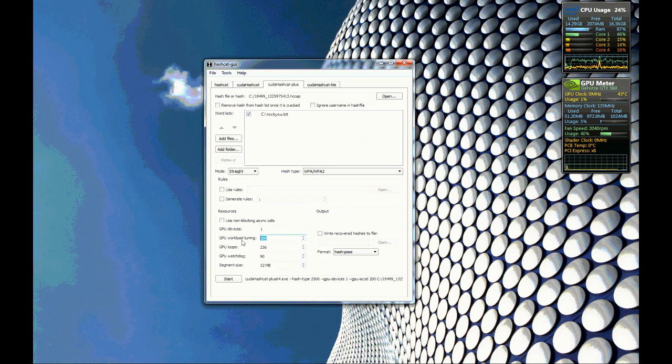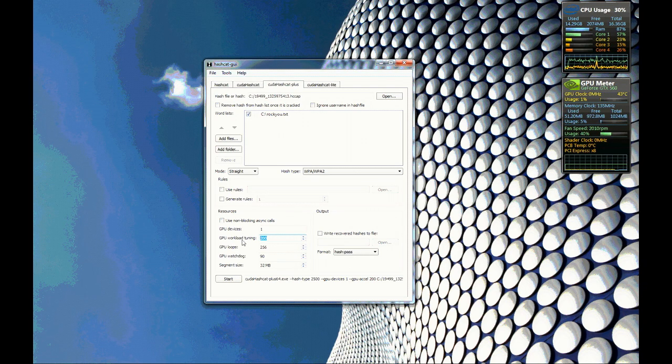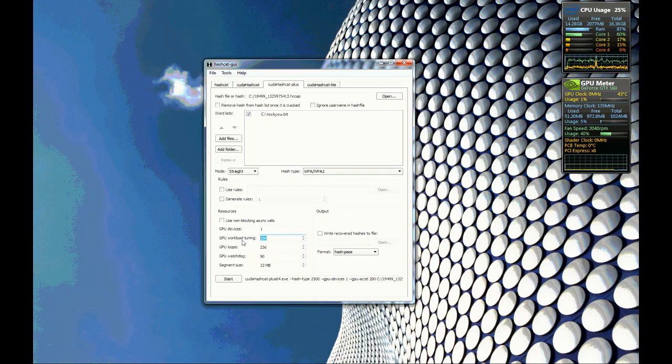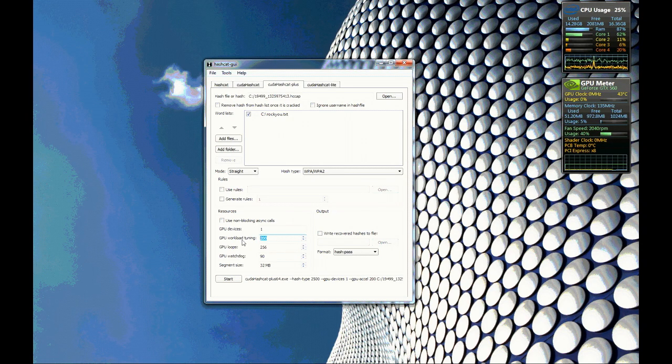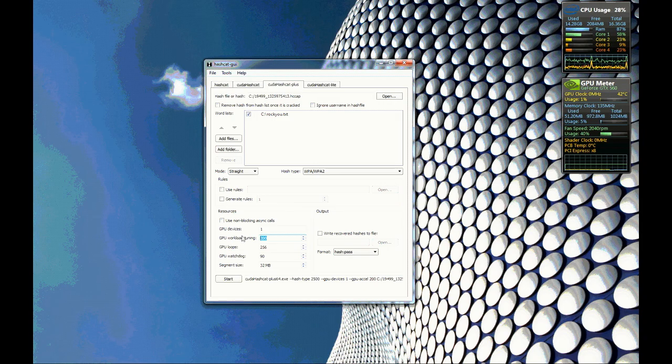Workload tuning is how much of the GPU you can actually use. Be careful with this, this number can only go up to 800 so if you go up to 800 your screen will get a little flaky because the graphics card will be 100% used.